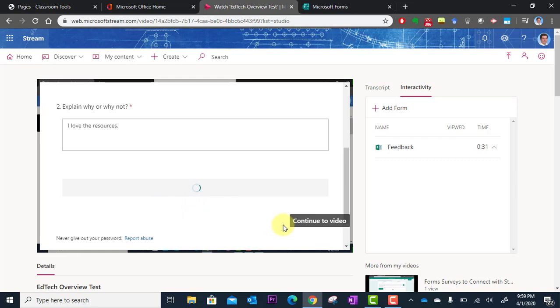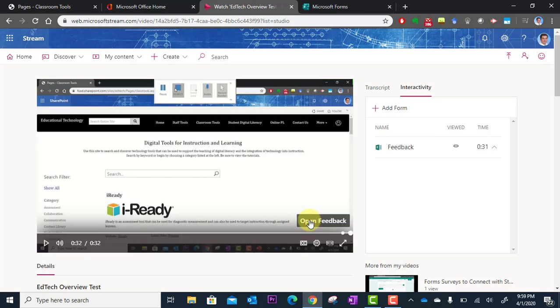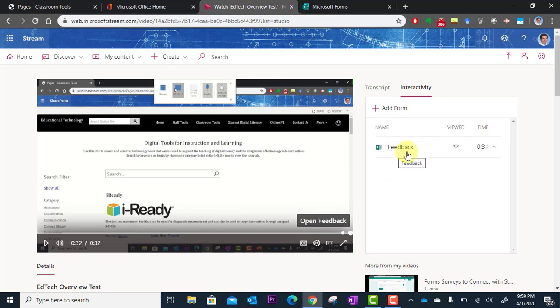All right. Then they click continue to video. So if you decided to put your questions in the middle of the video, they can then click here to continue watching. All right. In the next video, you're going to learn how to access the results of the form that you created.